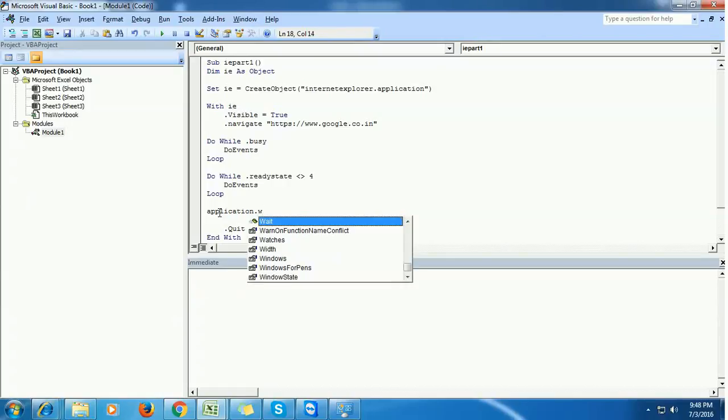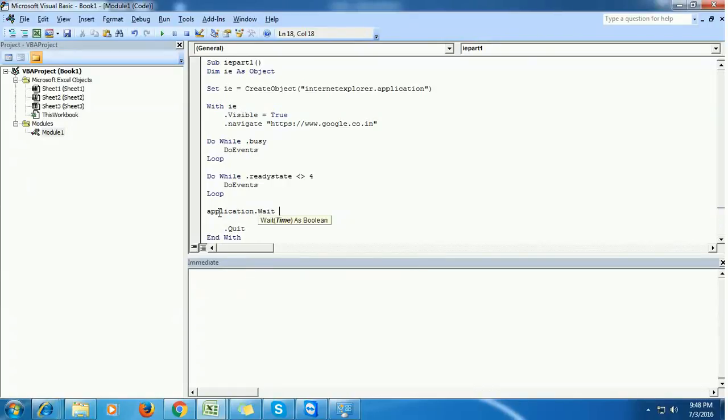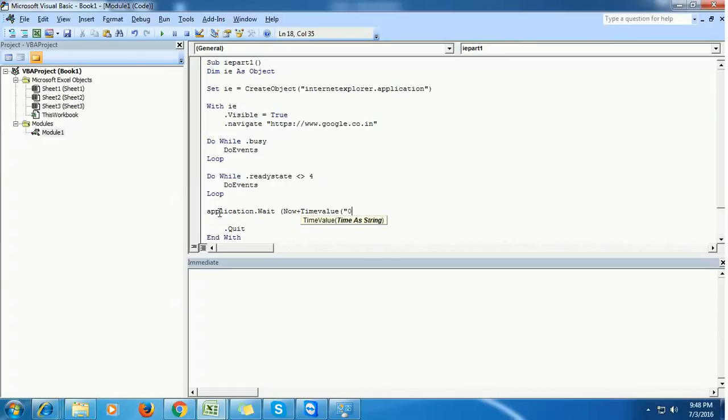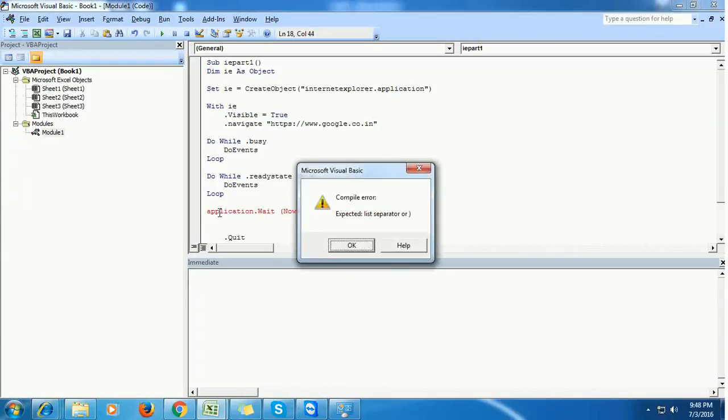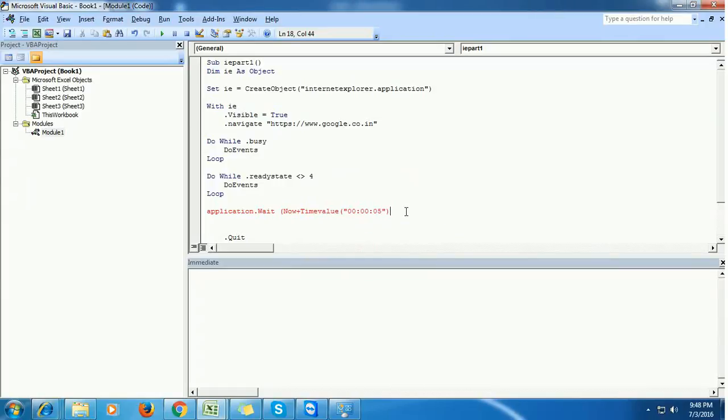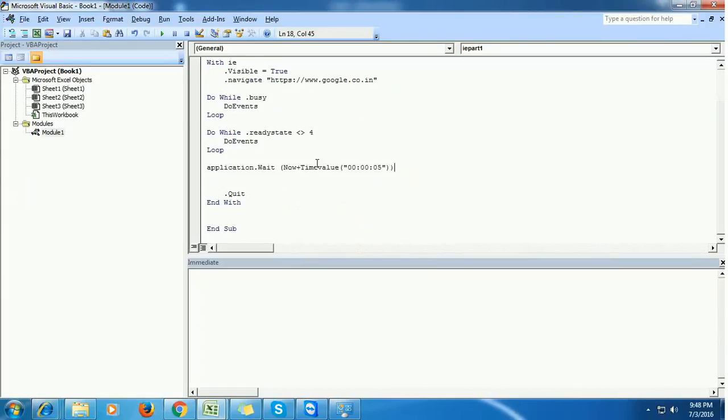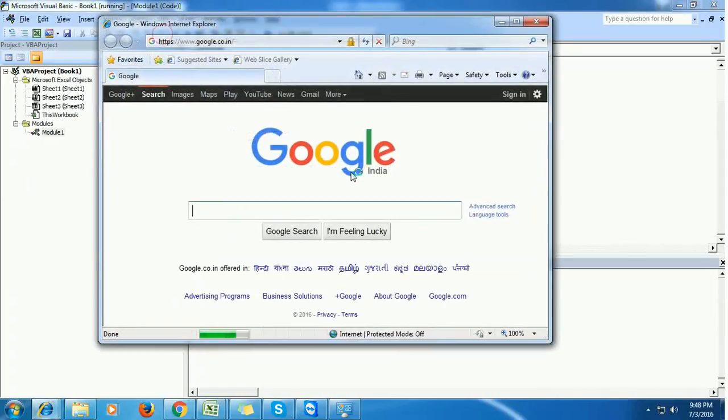I just want to see the browser for 5 seconds and then it should quit.